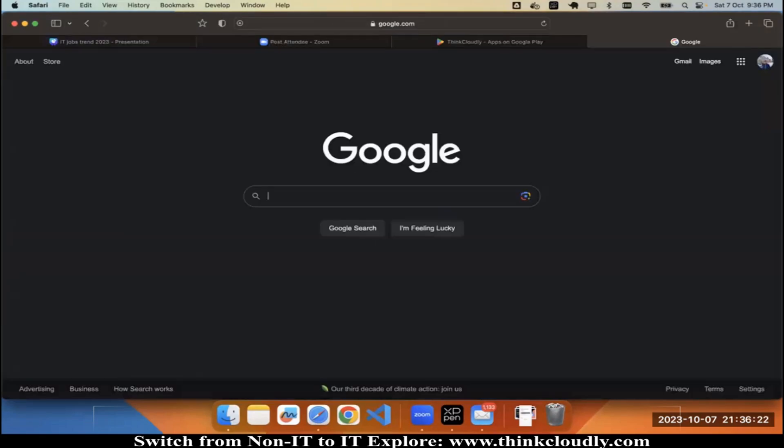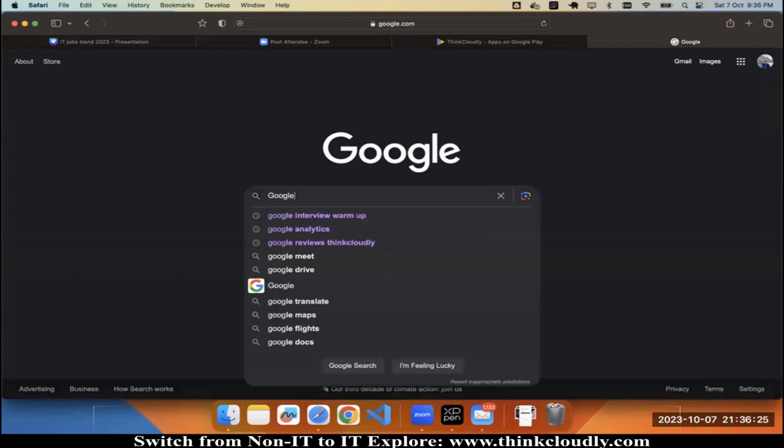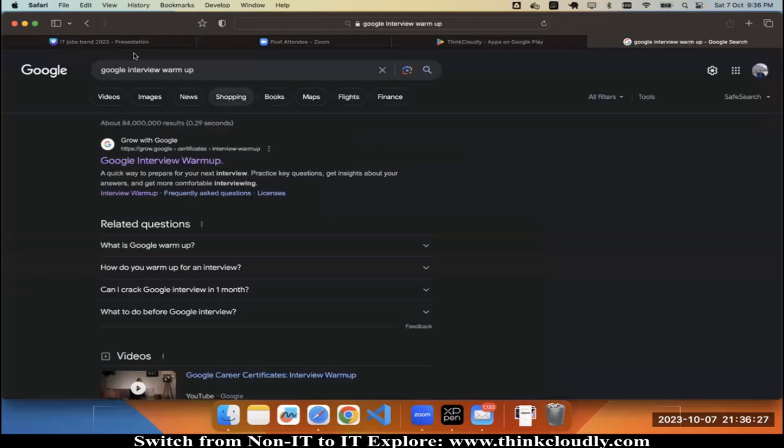You need to type here 'google interview warm-up.' Google has created an interview warm-up small application. These are the key questions of certain interviews, so you can try visiting over here.